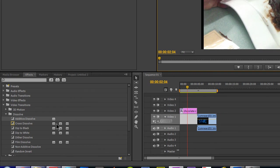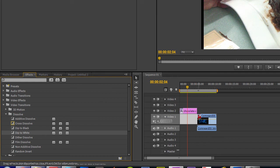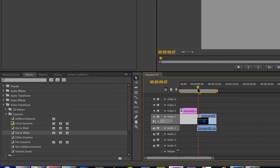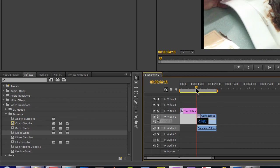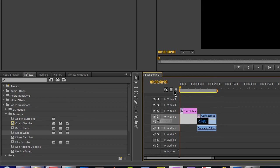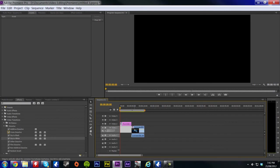Now again we can do the same, we can do a dip to white on our video file. So now when we scroll, scrub over, and then when it changes, we'll have that there. So that's effects in Premiere Pro.